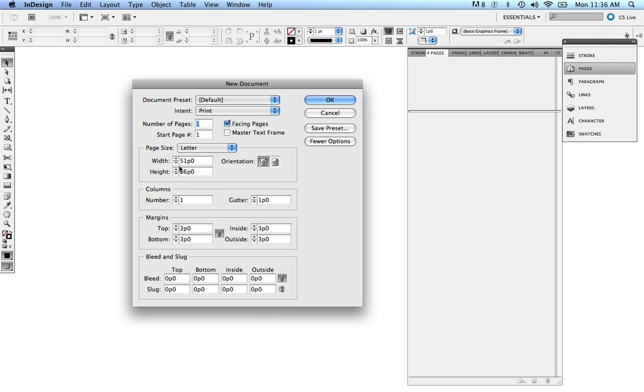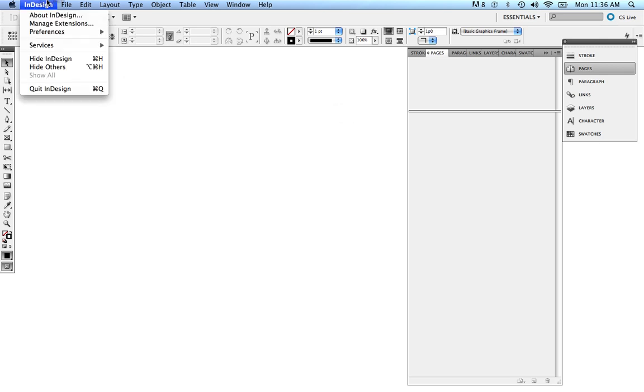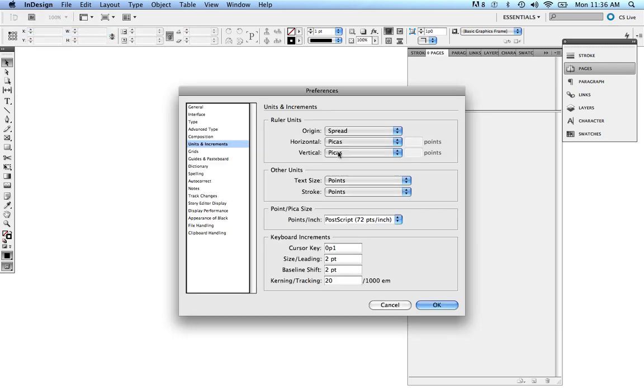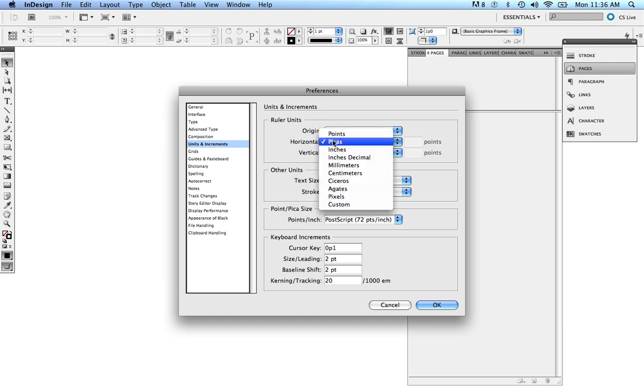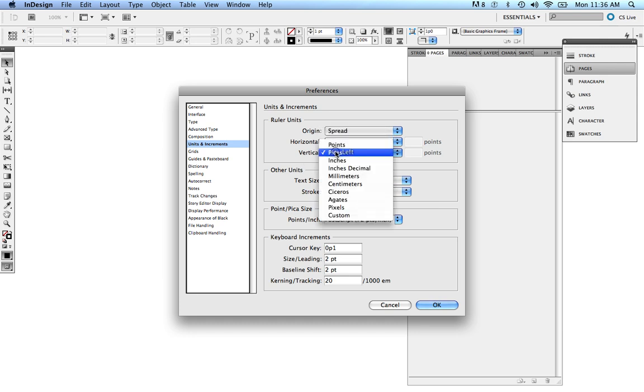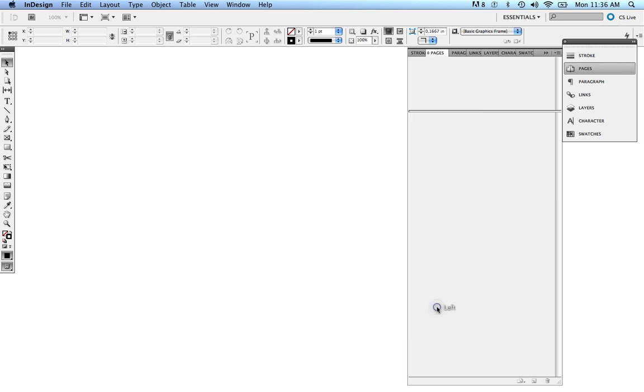Here's the deal. Right now, it's measuring in Picas, and we don't want that. We want our measurement in inches. There's a way of changing this, so go ahead and cancel that out. If you go into InDesign, Preferences, go down to Units and Increments. Right now, Units and Increments, we want to change that from the horizontal and vertical to inches, so go ahead and change those to inches, and press OK.